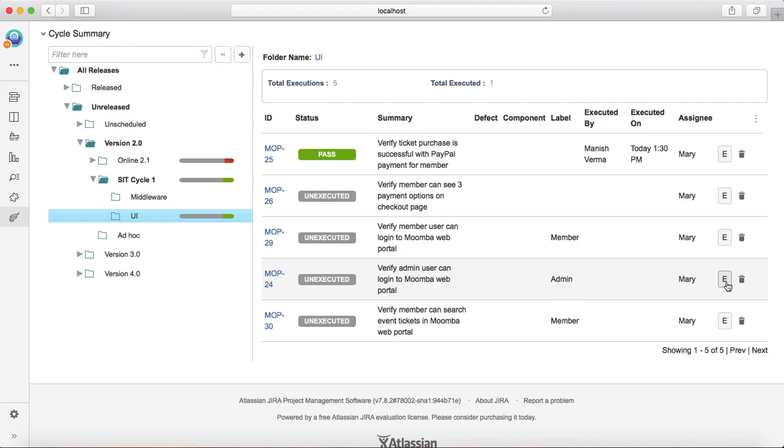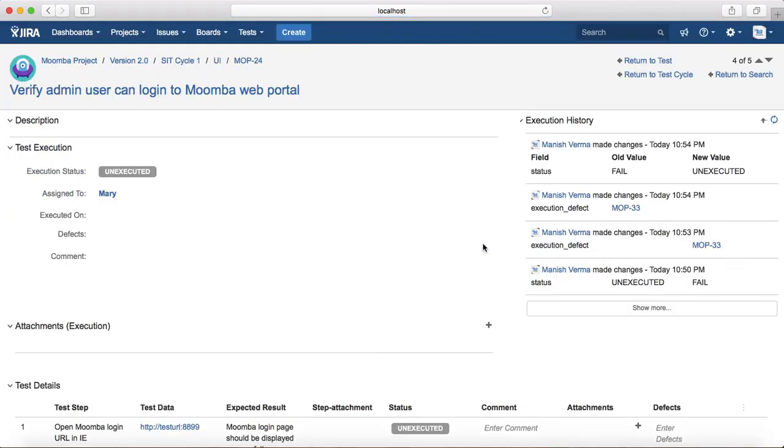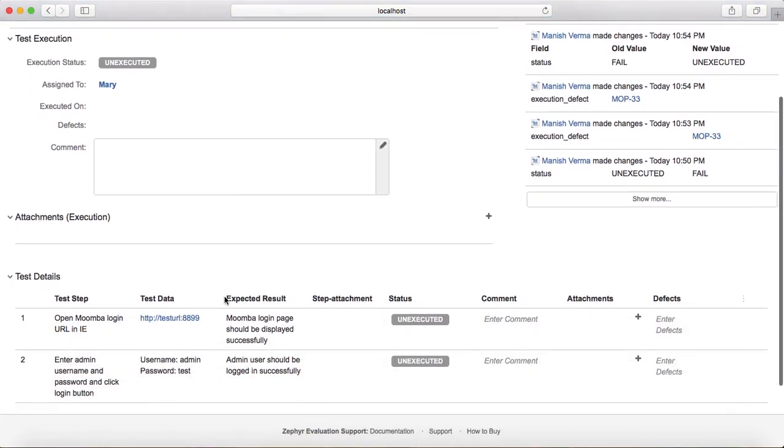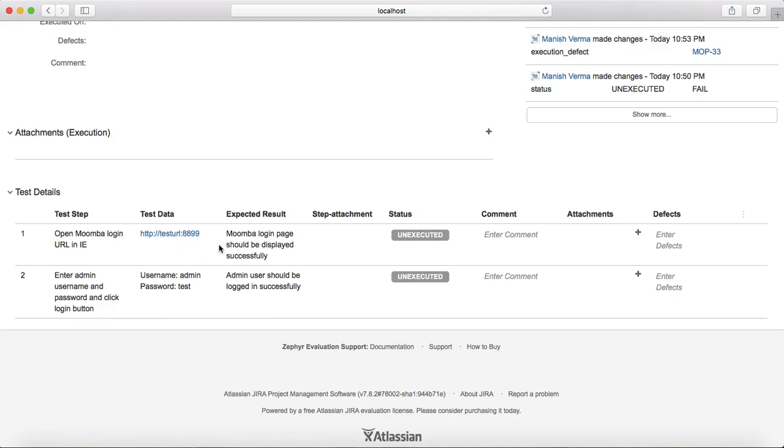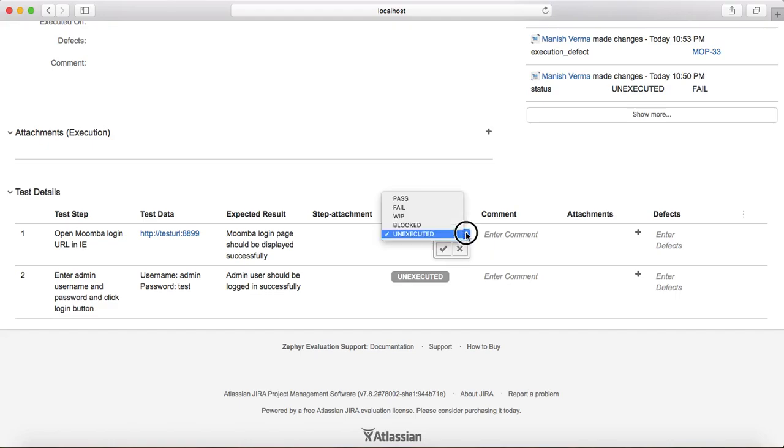So in order to execute, just click on this e icon for the test that you want to execute and start with the execution. So if you start with the first step, open Mumbo login URL in Internet Explorer. Just open this URL and see what's the actual result, what's expected and what's the actual.